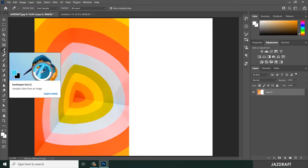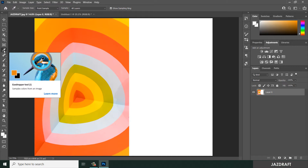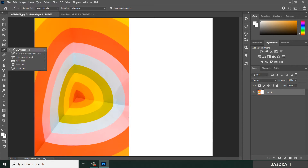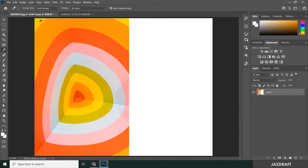The eyedropper tool is used to take a sample of color from an image. Let's say we want to take a sample of yellow - you can click on the yellow color. As you can see, once you click it, it will change the foreground color into yellow.